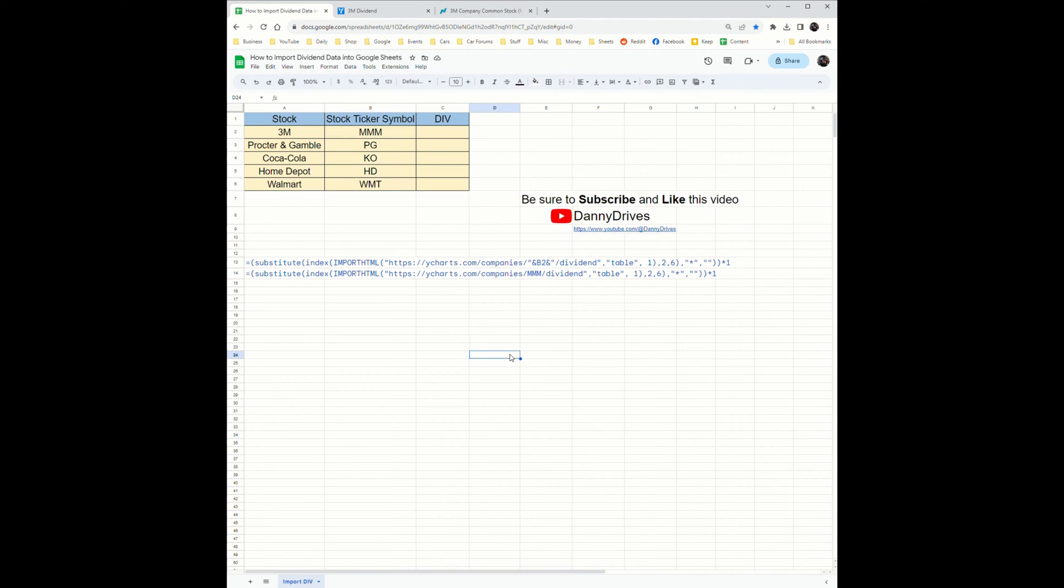I'm going to showcase how you can utilize a simple Google HTML scrape formula for any stock ticker. You can just simply edit the stock ticker portion and it'll work.